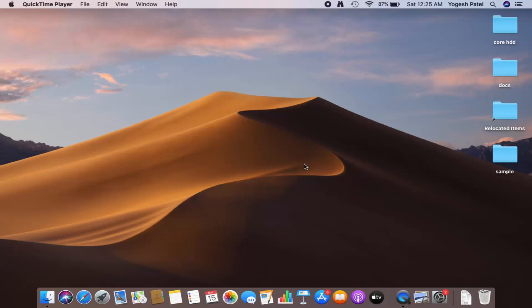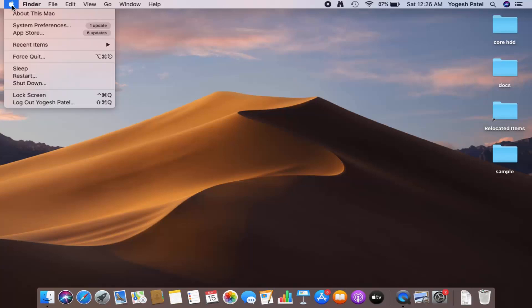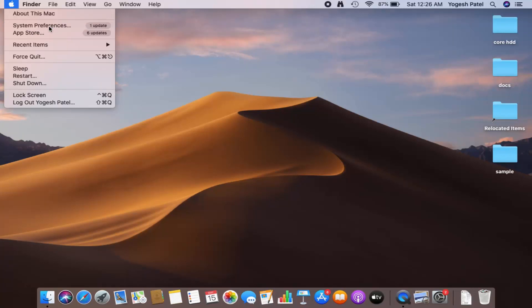In this video I'm going to show you how you can change the background picture of your Mac desktop. Let's get started. What you need to do is click on the Apple icon and then click on the System Preferences option.